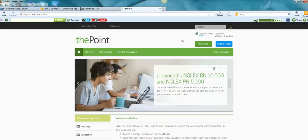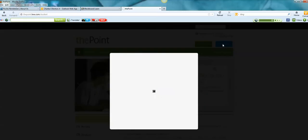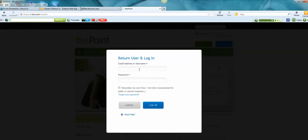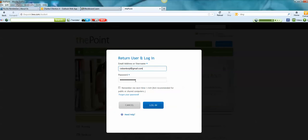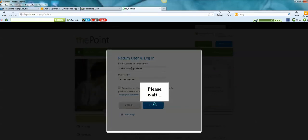Now I've already established a login to the point. So I'm going to say return user and you should use your MATC email address, but mine is attached to my login as an instructor and I'm logging in as a student. So I'm going to use my personal email, log in.